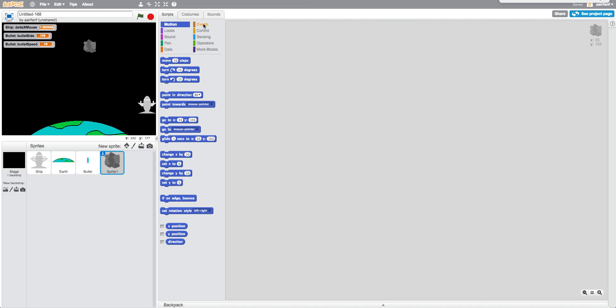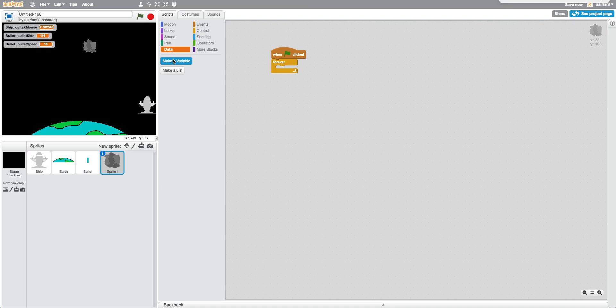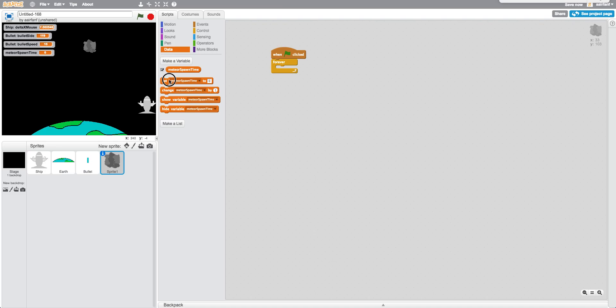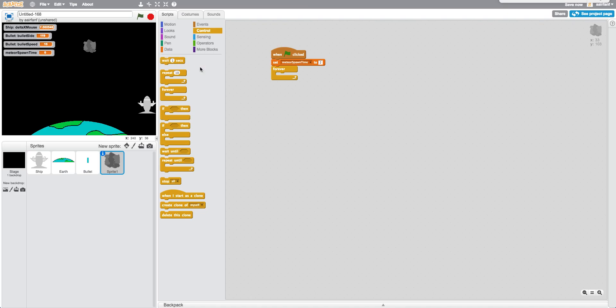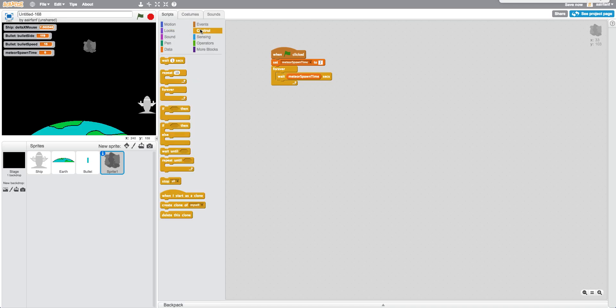So what we want to do is say when flag is clicked forever. And then we're going to create a new variable. And we're going to call this meteor spawn time. We're going to make it for all sprites. And we're going to say when flag is clicked. Set meteor spawn time to two. I'm going to say wait two seconds. But instead of two, we're just going to put in meteor spawn time. And we want to create a clone of myself.